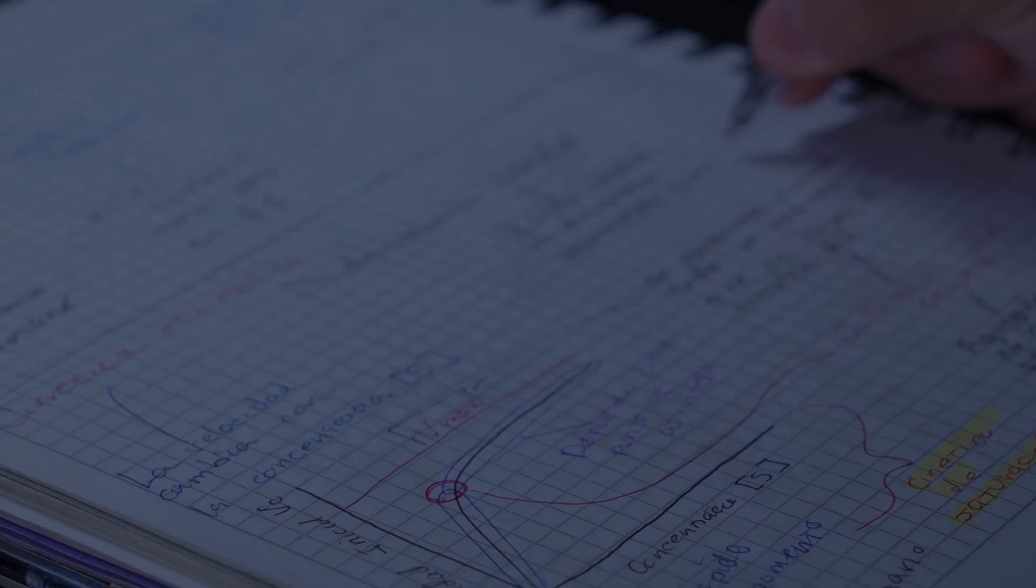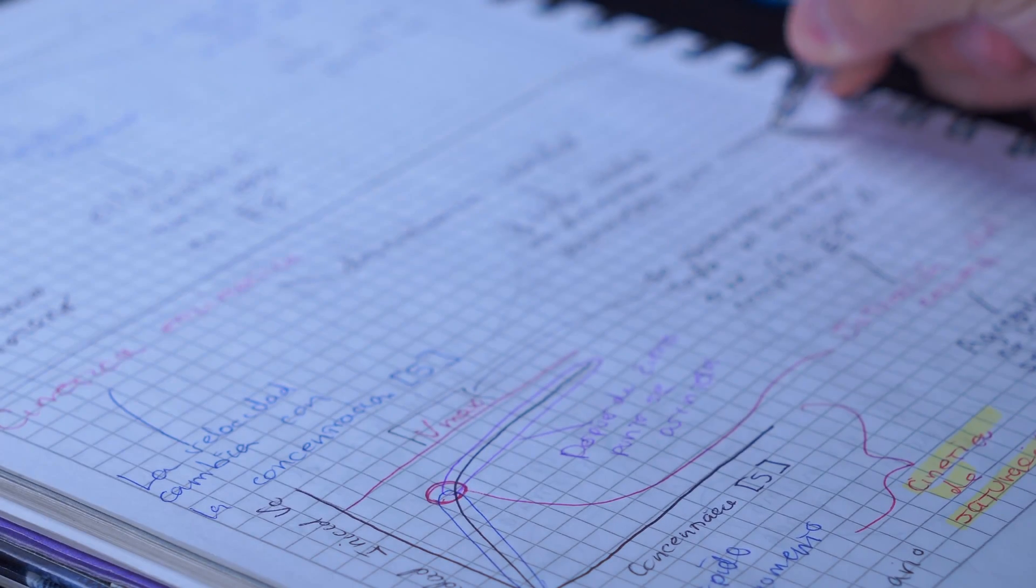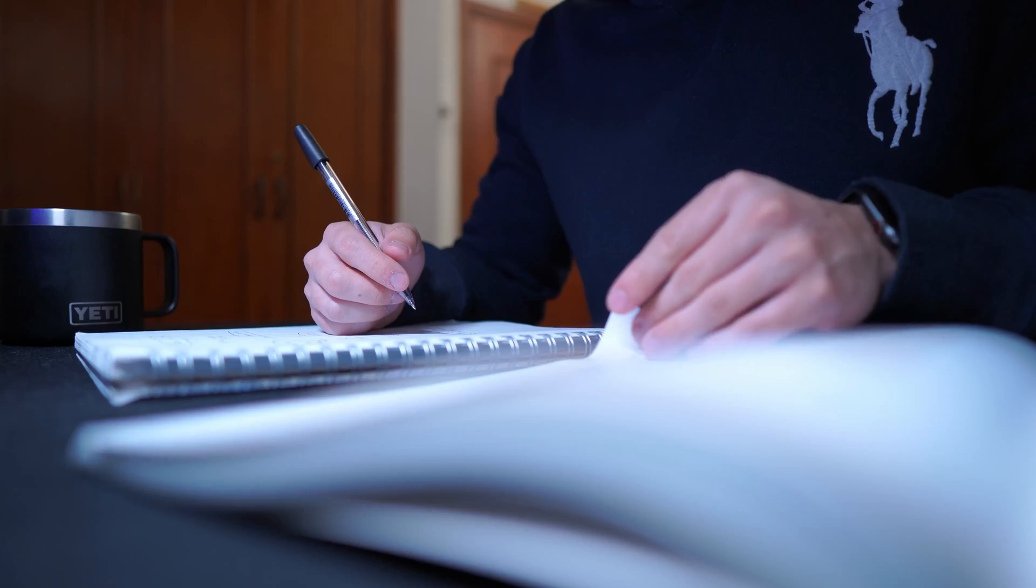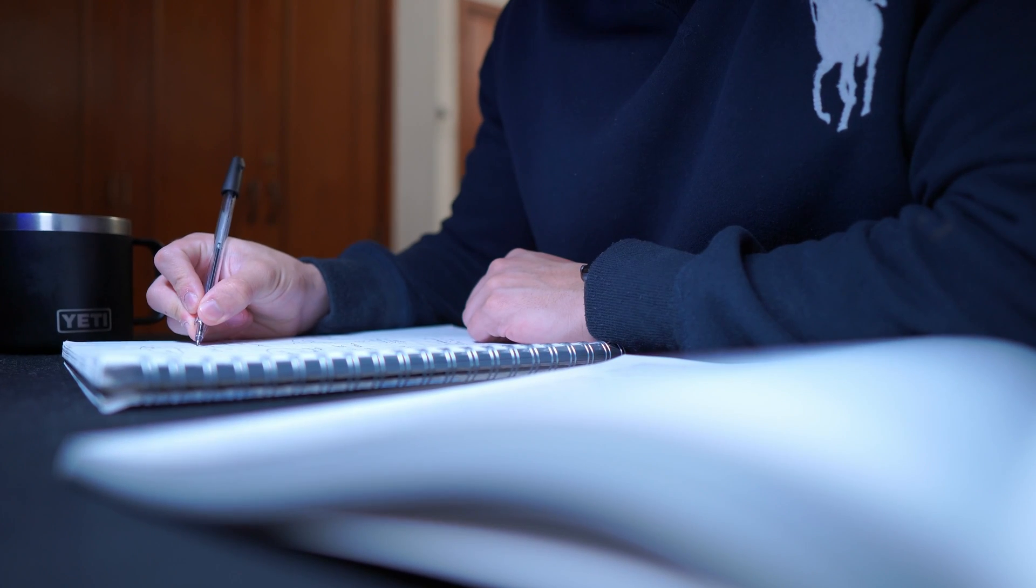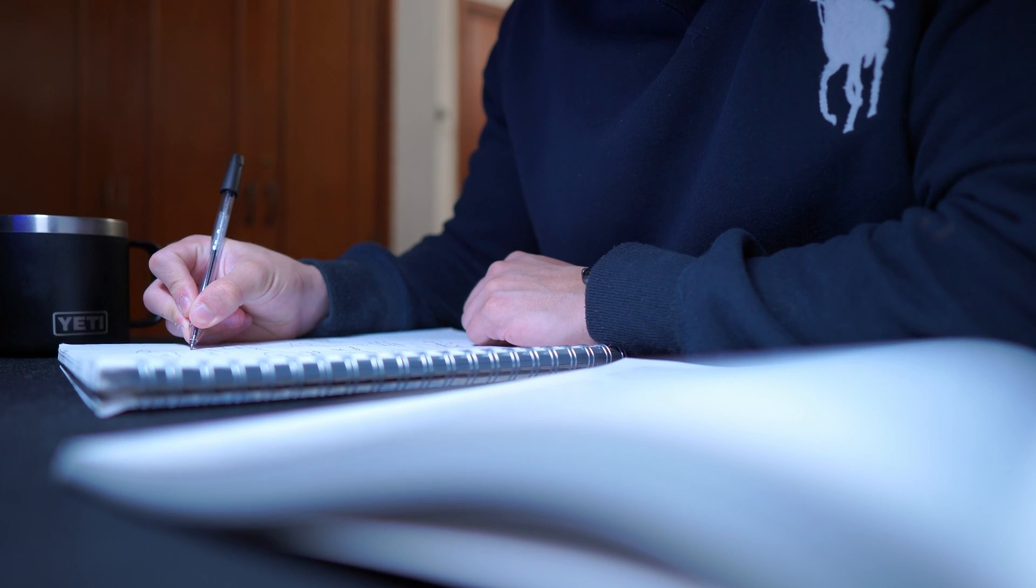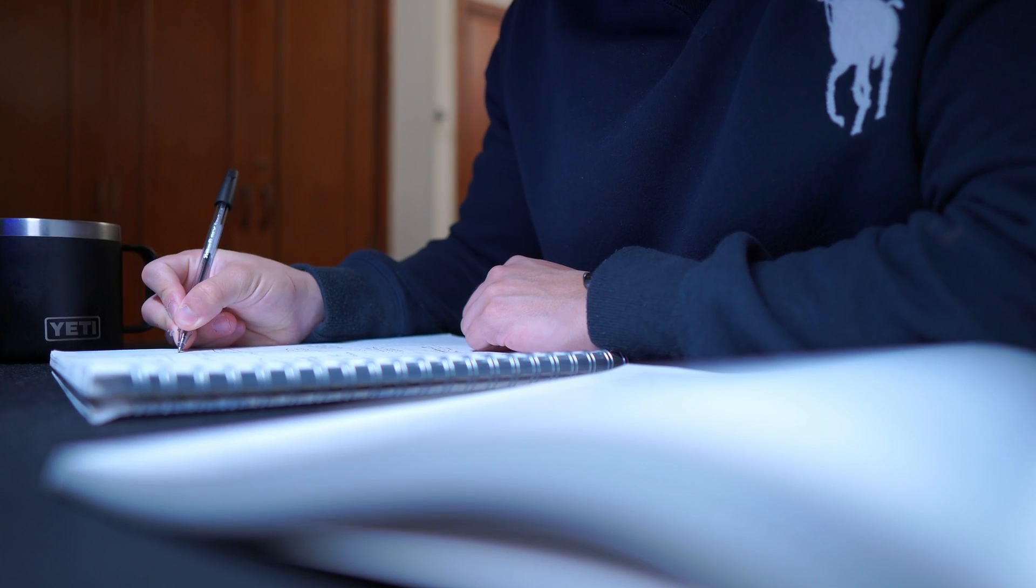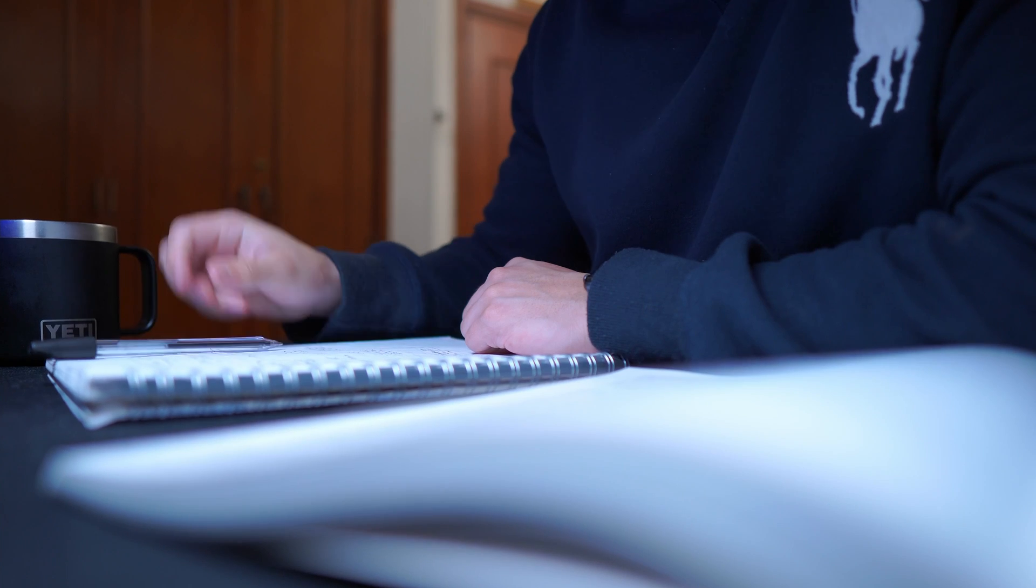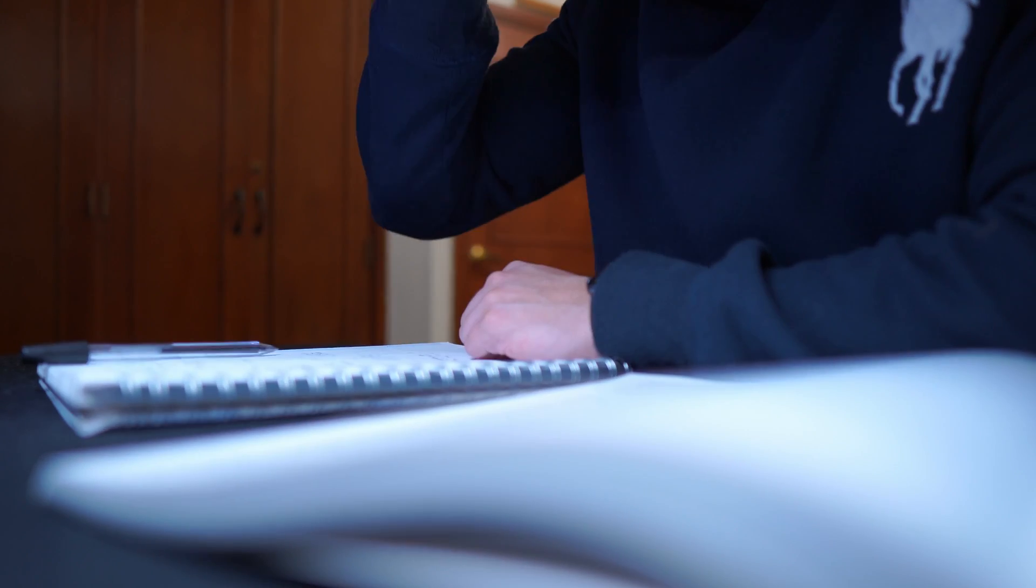It's no secret that medical students have to spend countless hours studying, learning about the human body and all the possible ways in which it can malfunction. For most people, that study looks like this: a book, some notes, and a good deal of coffee. And if you like studying like this, there's nothing wrong with that. But at least for me, I really noticed an improvement in both learning and enjoyment when I started implementing some other tools into my study method.